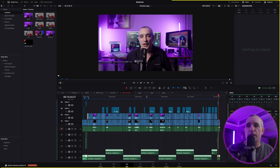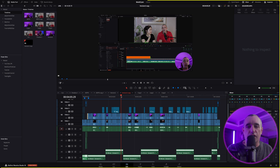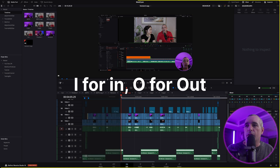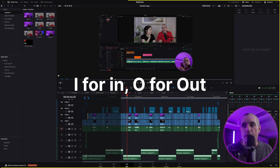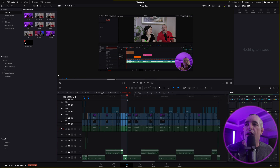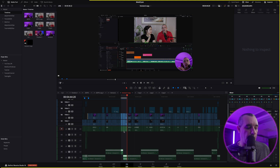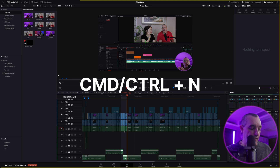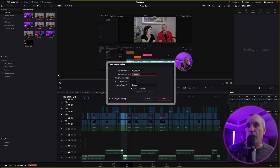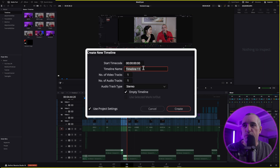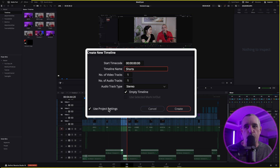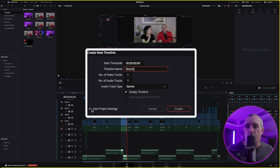Say you edit shorts or something. I'm going to create some in/out points — I'll press I for in, then come over and press O for out. If we want to make a short using that selection, we need a new timeline. Press Command or Control+N and the new timeline dialog will come up. I'm going to name this one 'Shorts.' At the bottom left it says 'Use Project Settings' — we don't want that because we're doing 9x16, not 16x9.